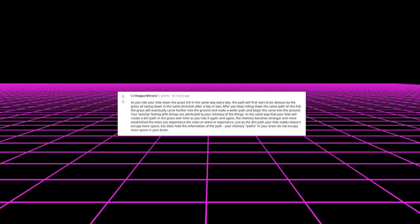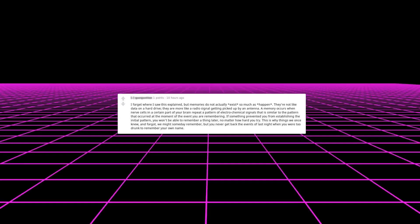Your familiar feeling with things is attributed to your memory of the things in the same way that your bike will create a dirt path in the grass over time. As you ride it again and again, the memory becomes stronger and more established, the more you experience the room or event or experience. Just as the dirt path your bike makes doesn't occupy more space but does hold the information of the path, your memory paths in your brain do not occupy more space in your brain.